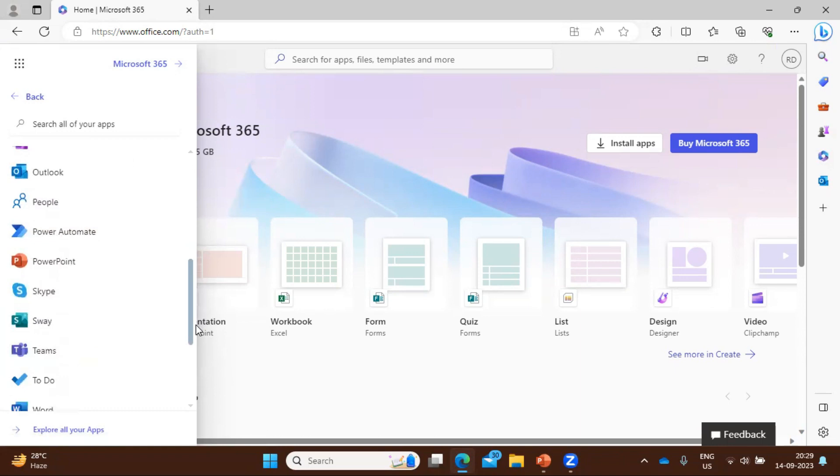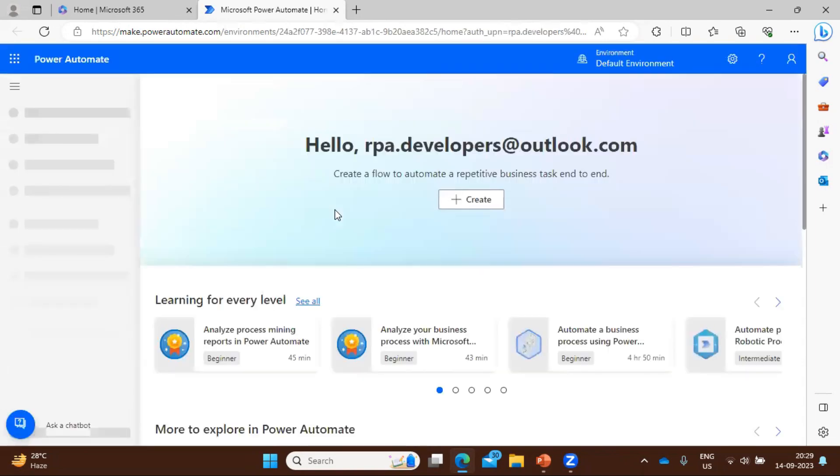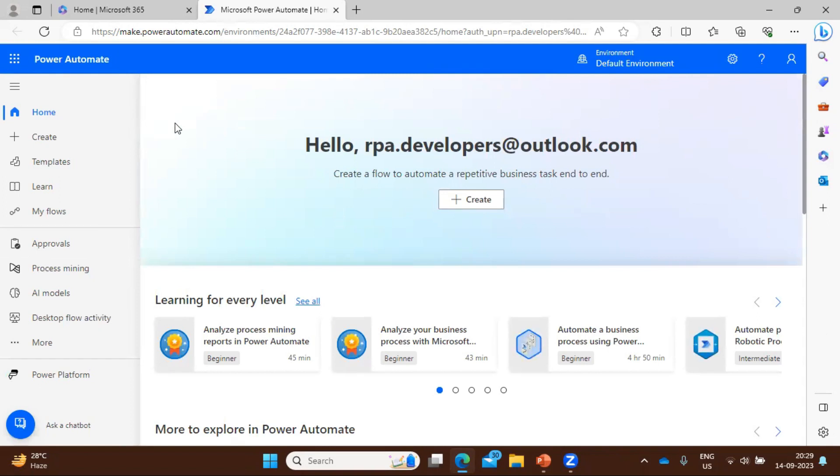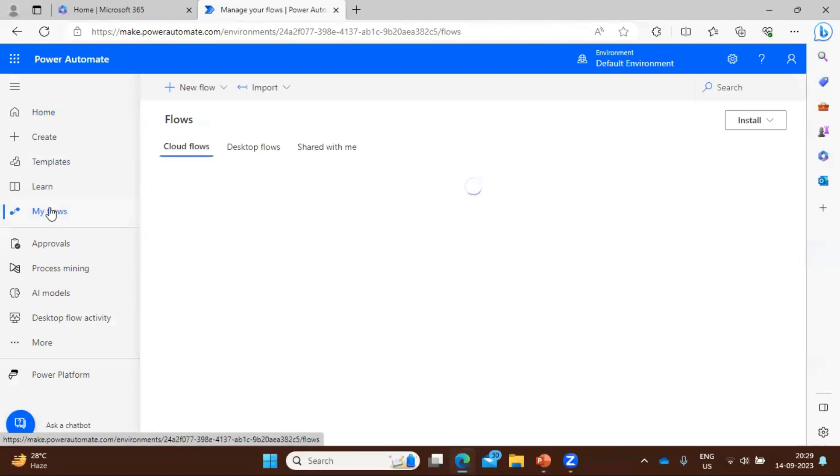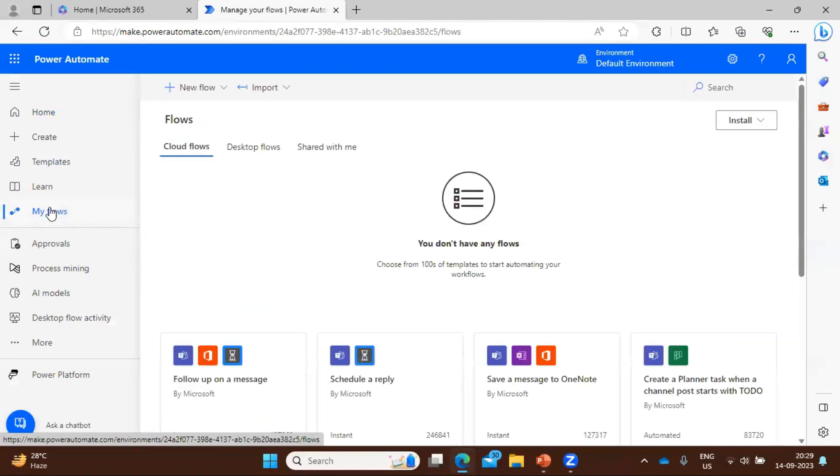So we can see here it is available here. So you have to just click here. So basically this Power Automate is a Microsoft Power Automate Flow, okay. So in order to get Power Automate Desktop, so you have to first come here, and after that you can find a place from where we can download the setup file. So you have to just click here on My Flow. Once you click here, in your right hand side, we can see here we have the option called Install.